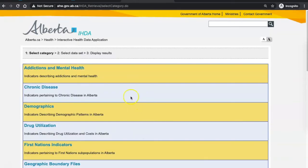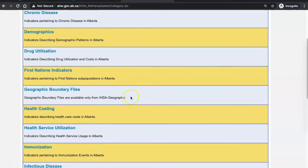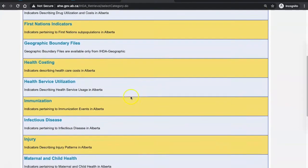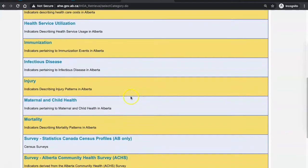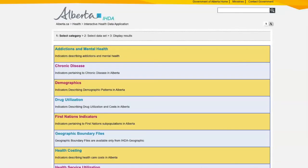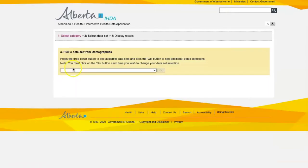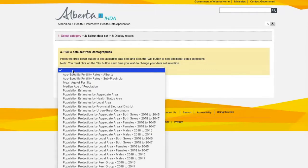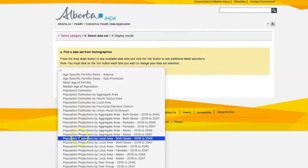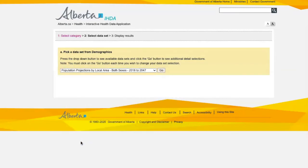Scroll down until you see the health indicator or topic area that is most likely to have the statistics or numbers you are looking for. Let's choose demographics. From the drop down, I need to choose a data set that would match the information question that I have. So if I'm interested in a population projection of preschool children in neighborhoods in Edmonton, I would choose something like the population projections by local area, both sexes,